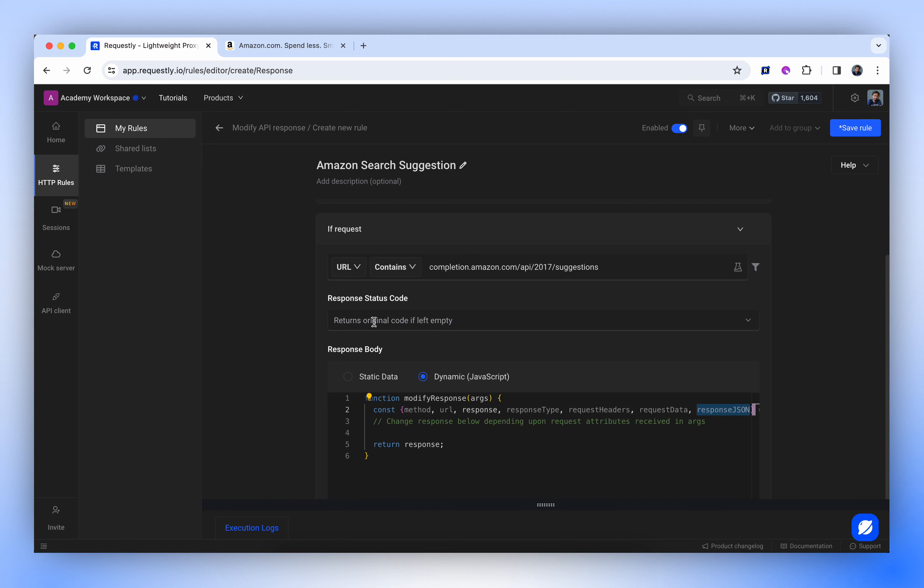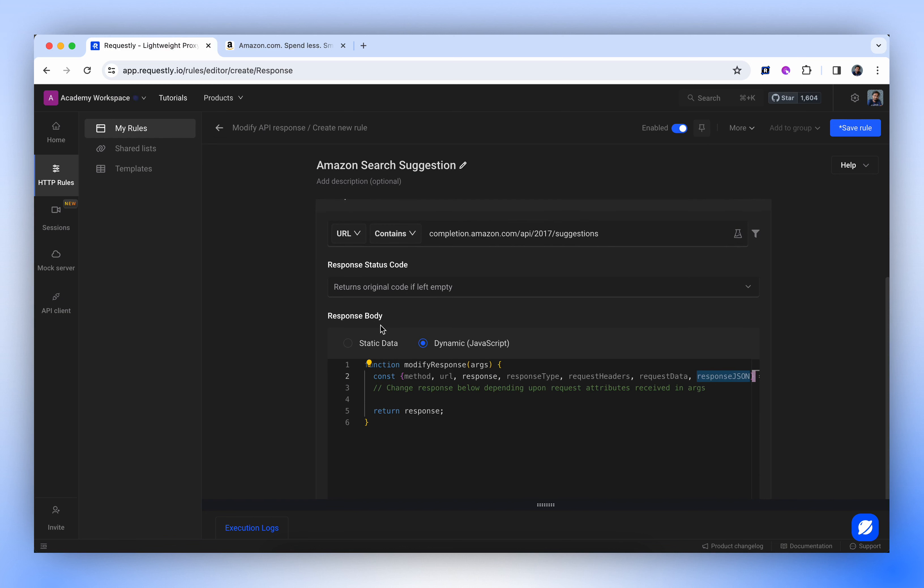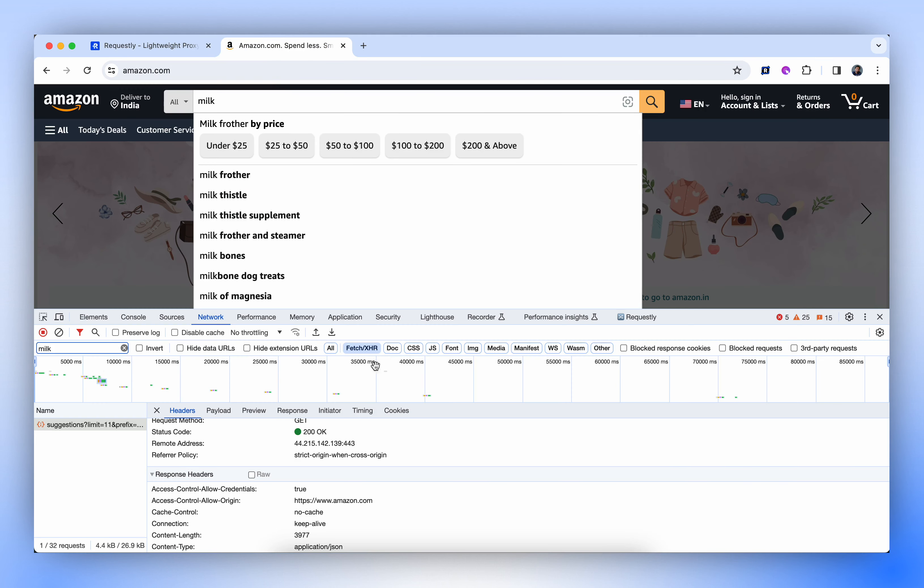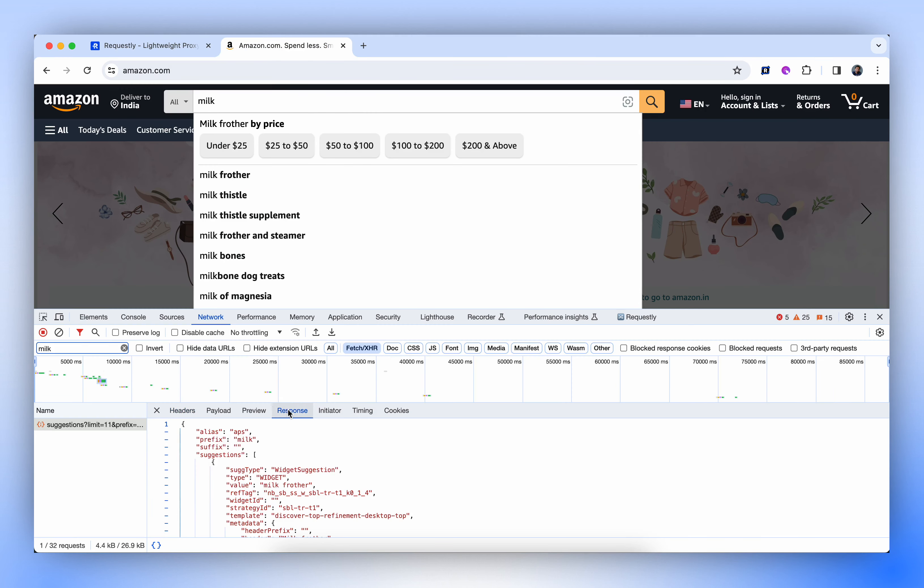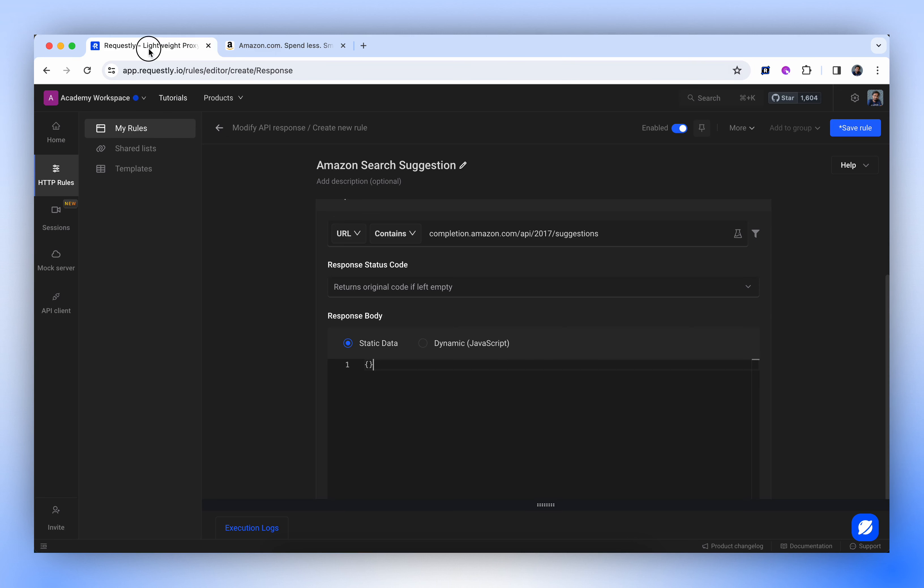For now, we'll maintain the status code to original. One option is to use a static response with static data by inserting some JSON. We could copy the JSON from here, paste it into the rule, and make required modifications.